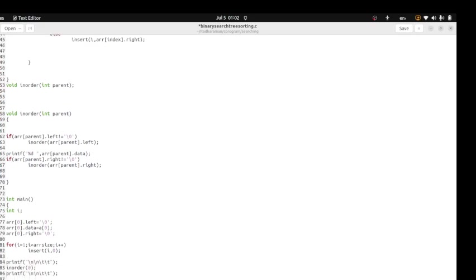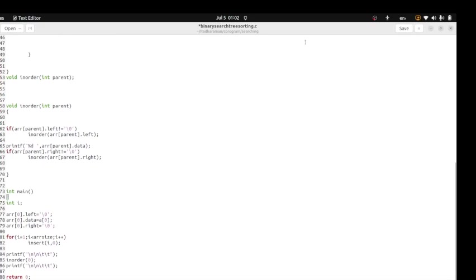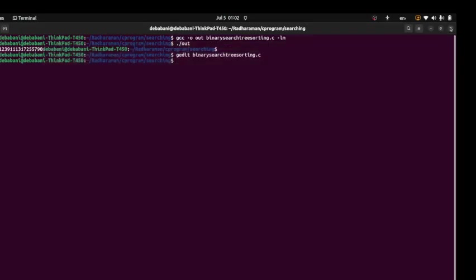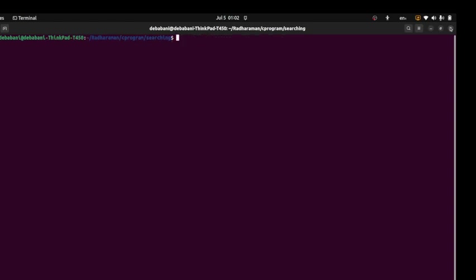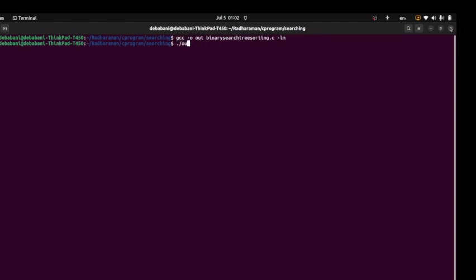Okay, now I will clear the screen and compile and then I am running the program. See, one, two, three, nine, eleven, seventeen, twenty, the output is printed.